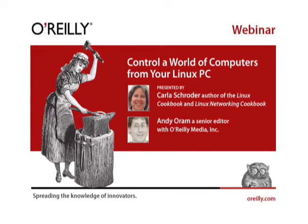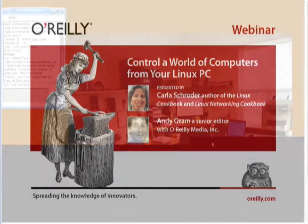Carla will take about 20 minutes for her demonstration. You may type in questions at any time. When the demonstration is over, Carla will choose questions and answer as many as we have time for. There are 250 people signed up for this conference, so please be understanding if we couldn't get to your question.